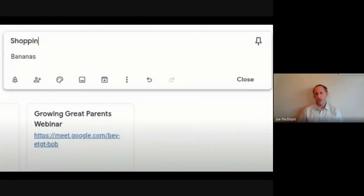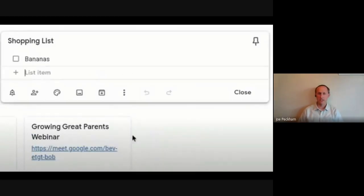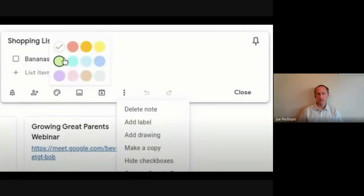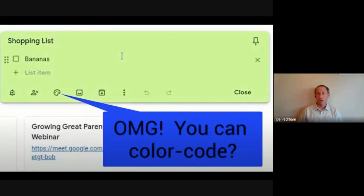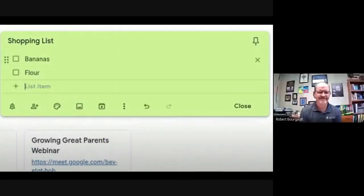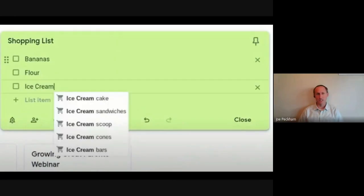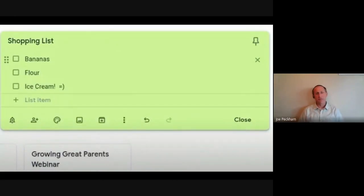I have to make a shopping list and I just have an ongoing shopping list right now. By the way, you can color code. Oh my gosh, yes. So I have bananas, flour, ice cream, of course why wouldn't I, and what else did I add to my shopping list? Milk, yes, and I'm going to get all these things